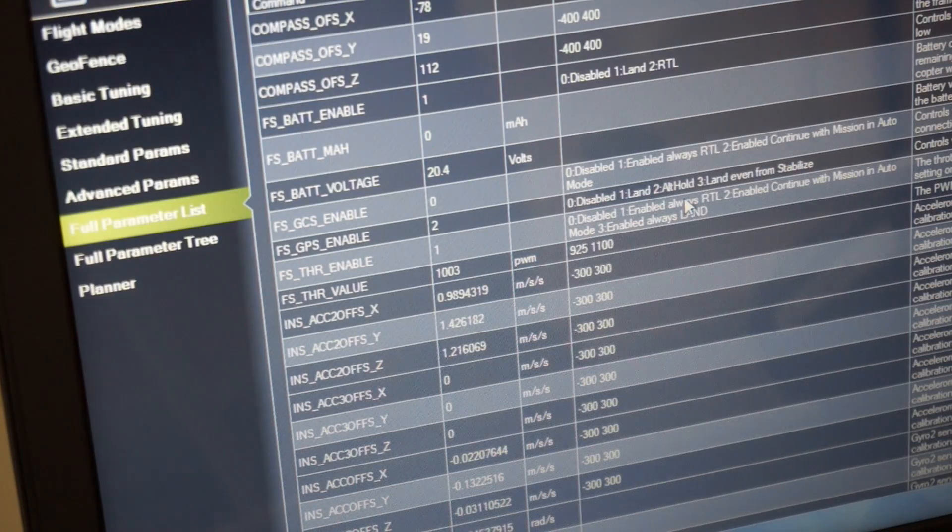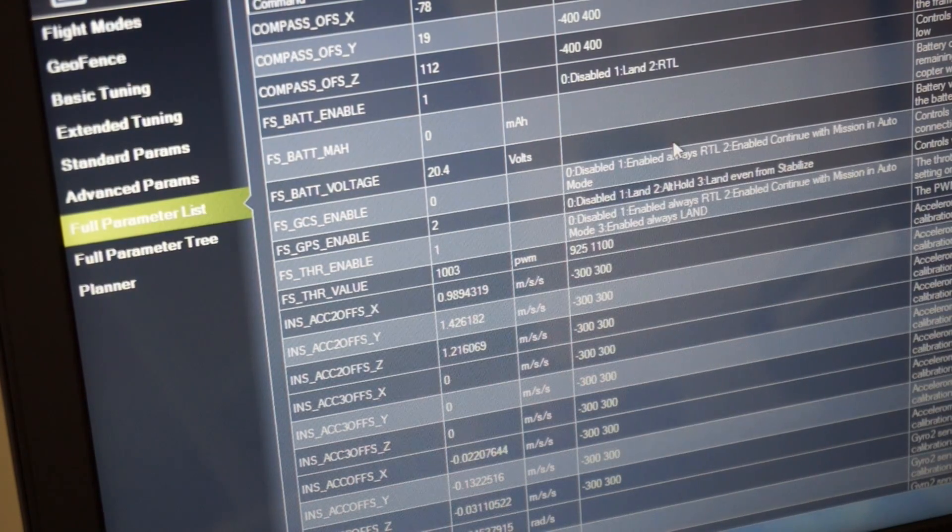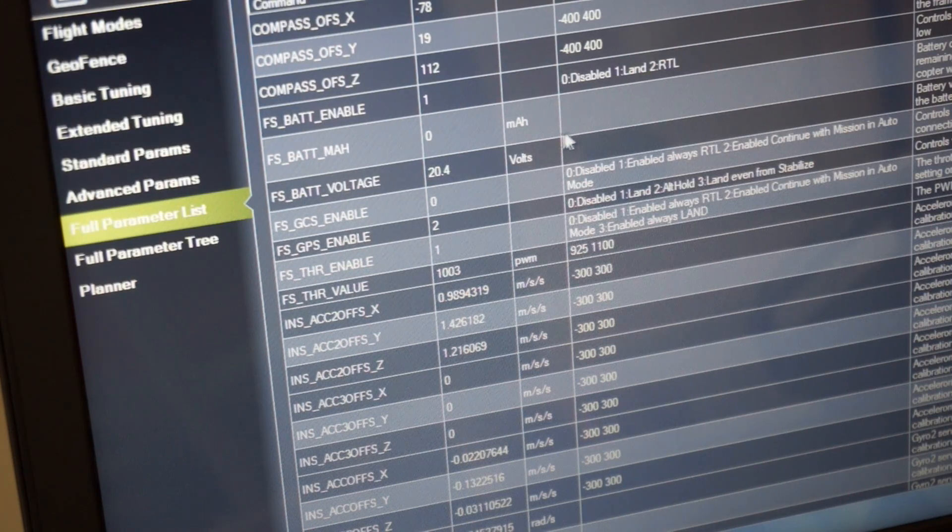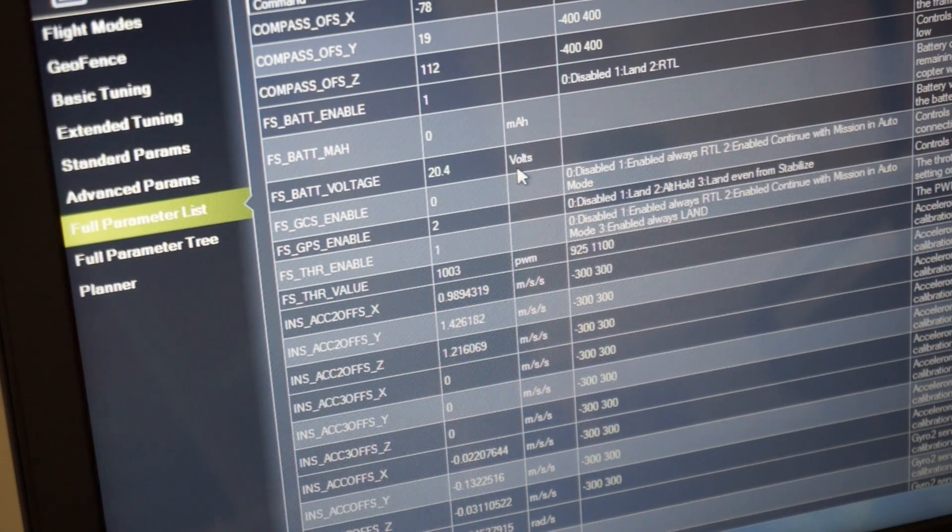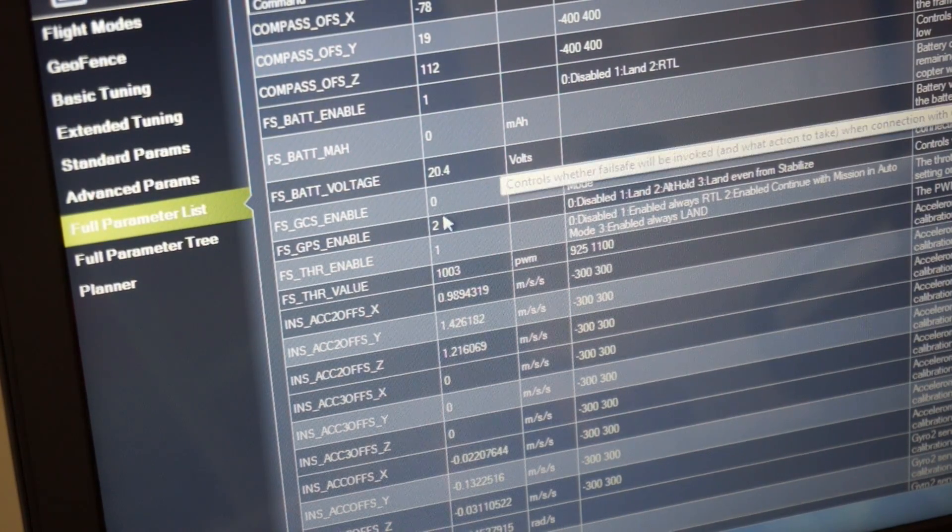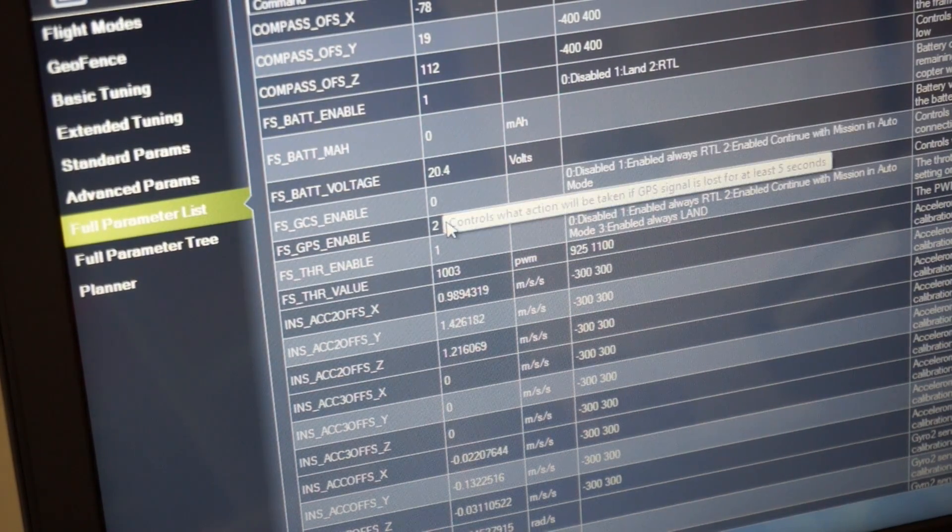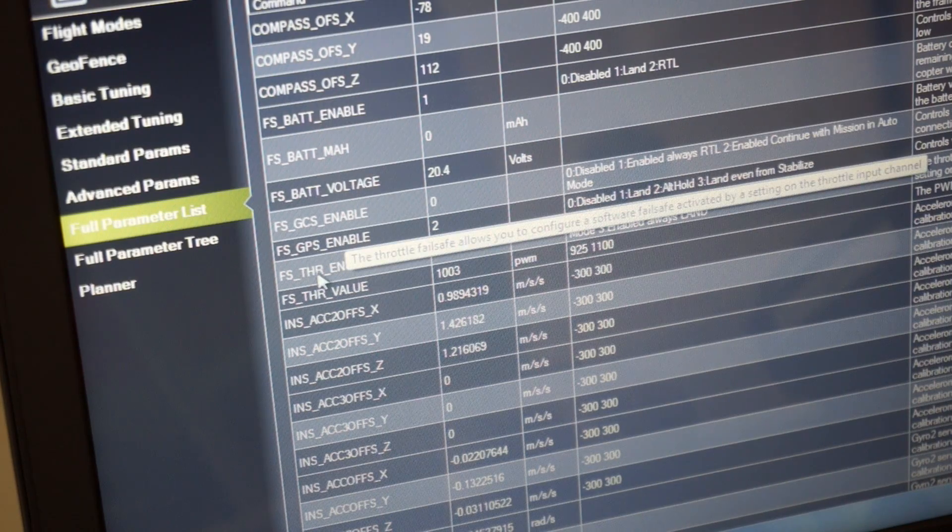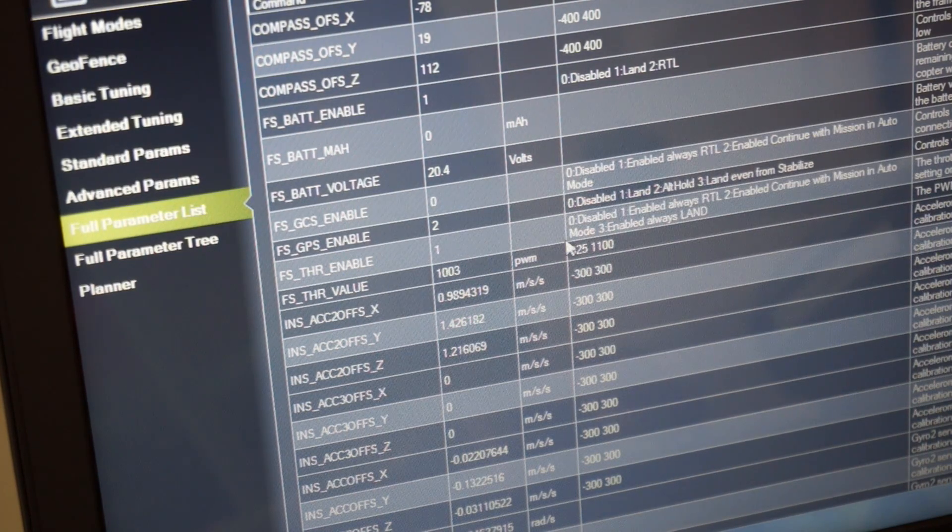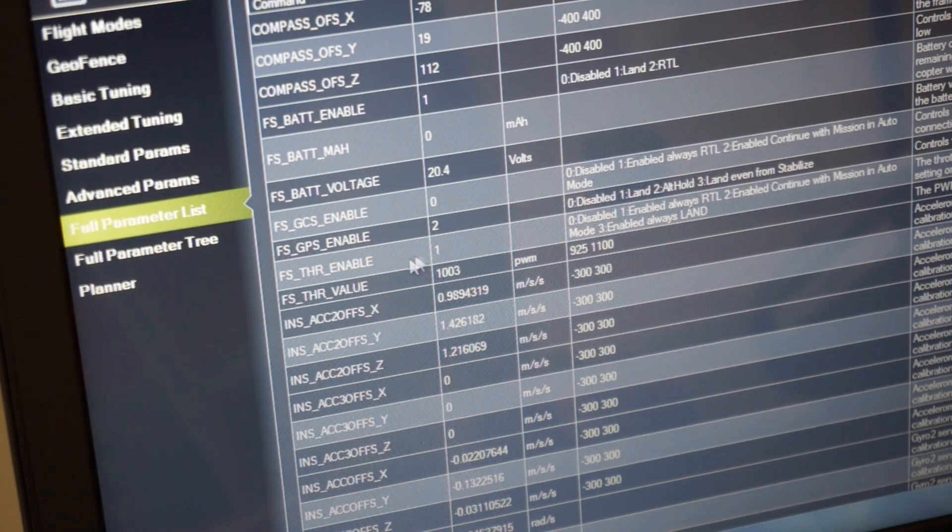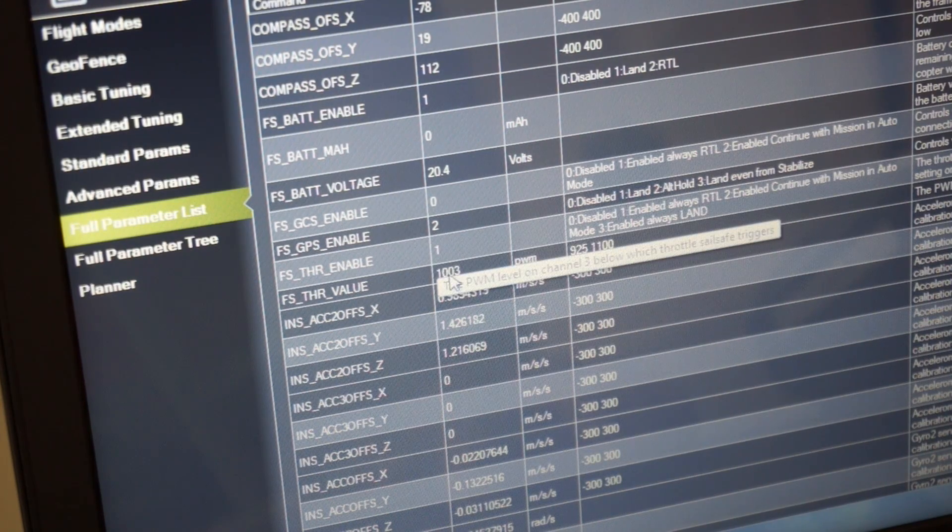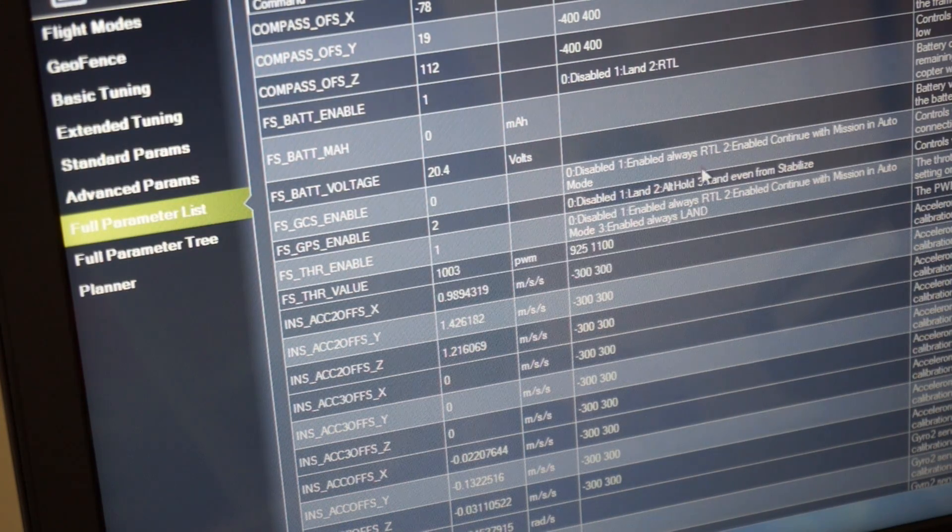And lastly, if you guys are anything like me, you'd like to know the actual parameters that are being changed when you're messing around with the mission planner GUI. You can see that failsafe throttle enable that's set to one, meaning it's enabled. The value of 1003 that we set.